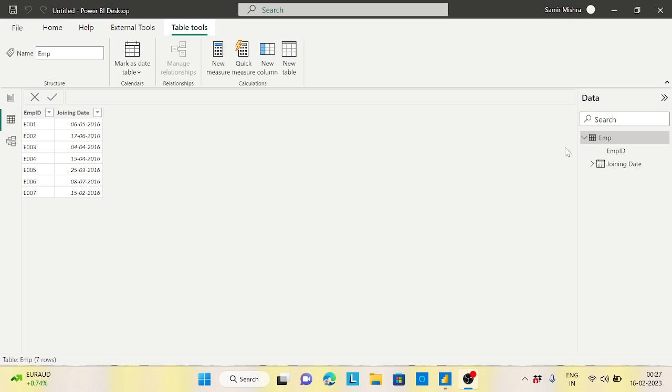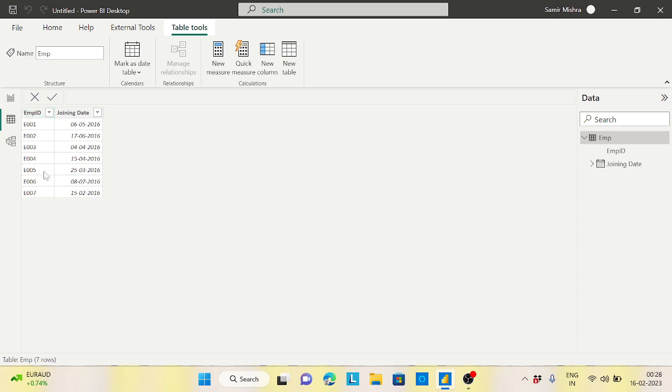Hi guys, welcome back to the channel. Today I came up with a quite interesting scenario. Here I have employee information with the employee ID and their basic joining dates when they joined the company.